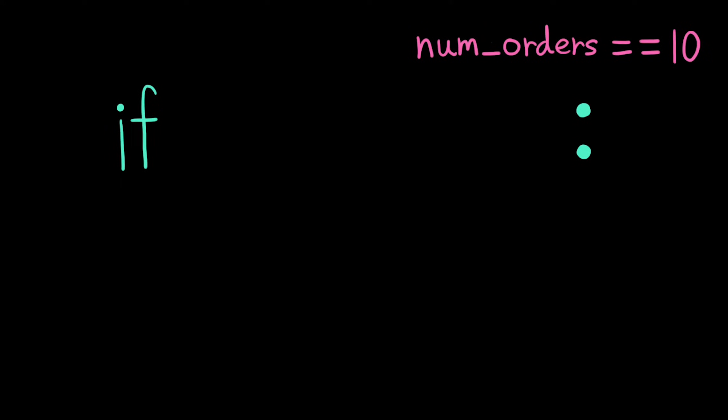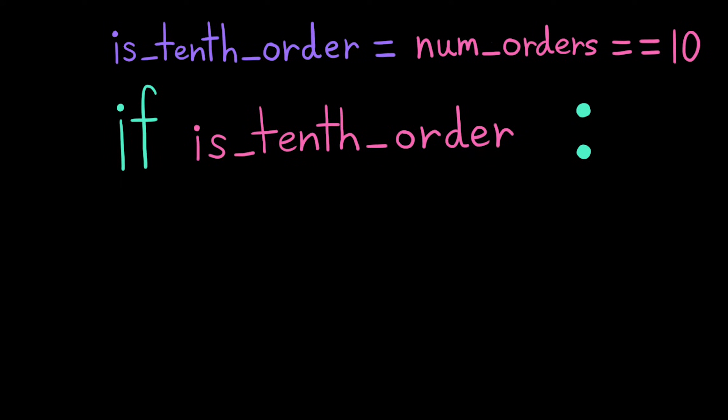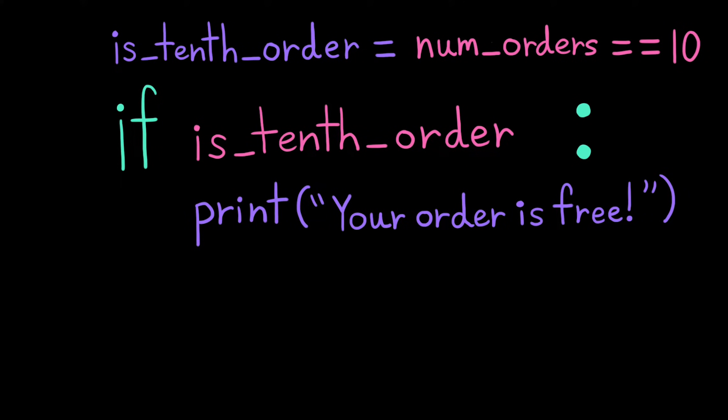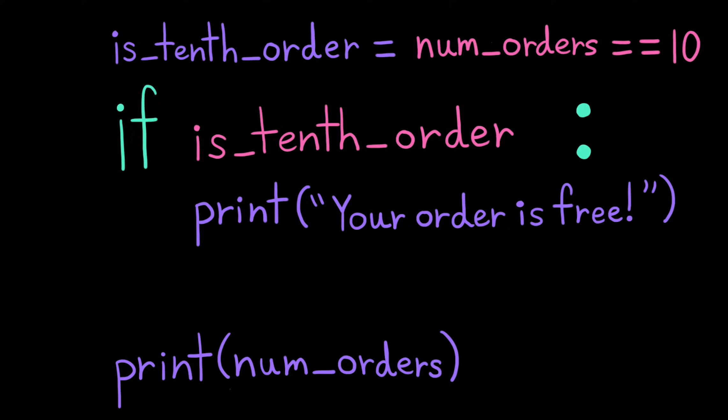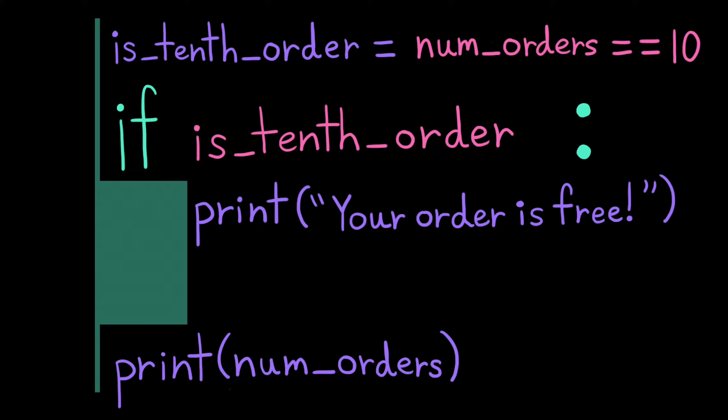Let's try an example. Here we have the Boolean expression num orders equals equals 10, which asks the question, is this the customer's 10th order? We can then use this Boolean value in our if statement. We'll indent one print function call inside of the if statement and one outside. The one inside will only execute if it is the 10th order. That is, if the variable is10 order contains the Boolean value true.